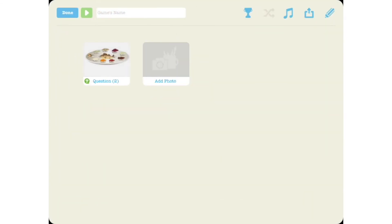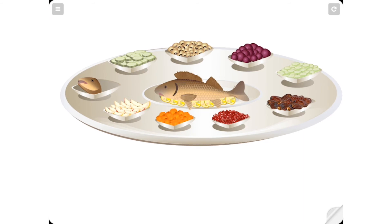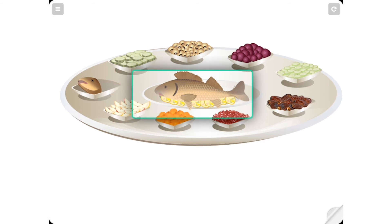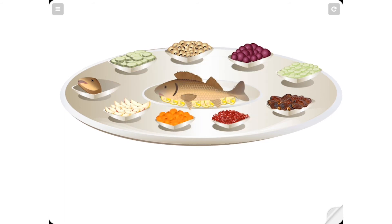Tap Done and your lesson is ready. The finished lesson plays back with the question Eifo hadag? — Where is the dog? — prompting the learner to find the correct answer on the slide.